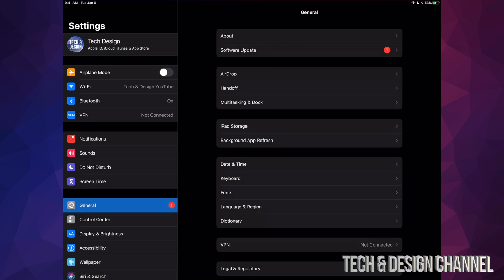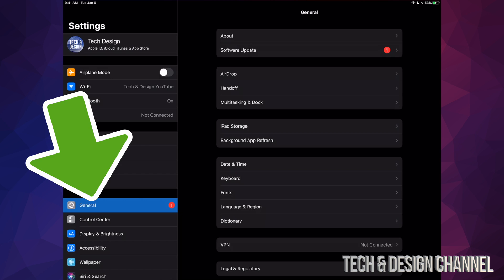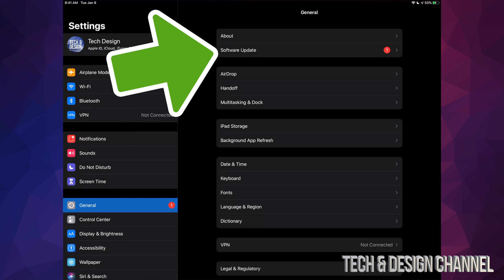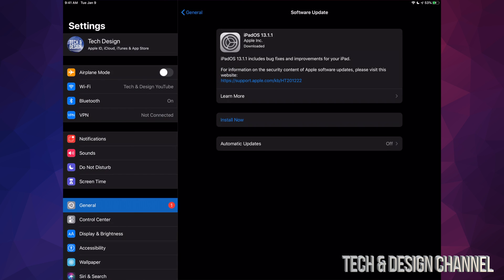Alright, so let's just go right into General. Under General you guys will see the second option where it says Software Update. Let's just load that up. Now this update will be pretty fast because it's a pretty small update.